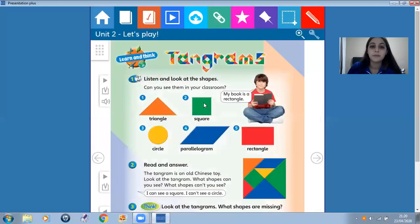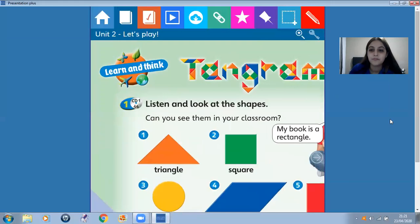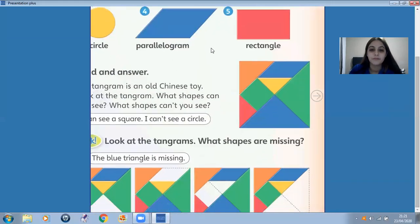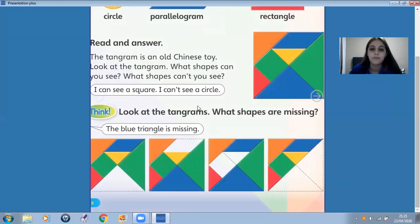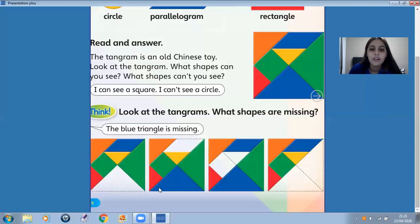Now, number three. Look at the tangrams. What shapes are missing? Look. What's this? It's a triangle. So the blue triangle is missing. You can color, okay? Now here, what's missing? You need to find and color. Look at this picture and color.